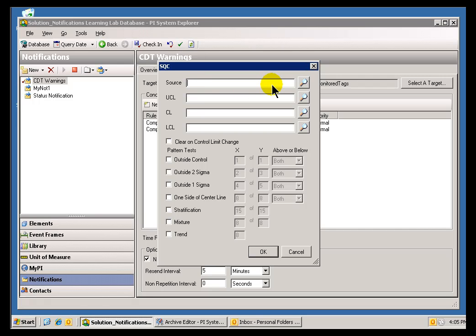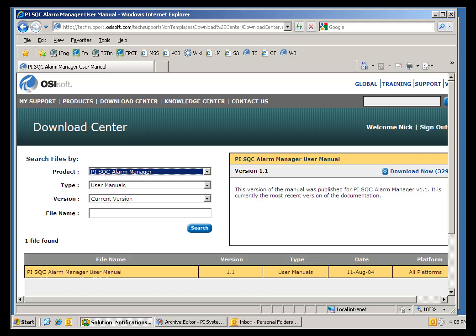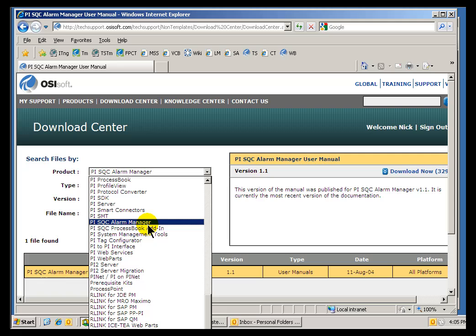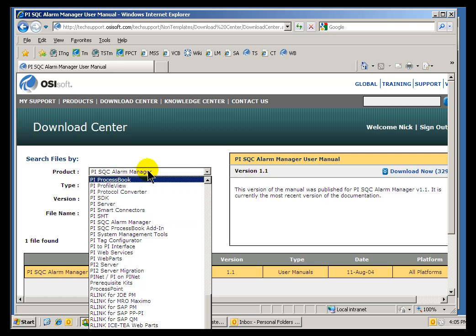We talk a lot about SQC in some of our other applications. So, for example, if you want to know more about SQC in general, Statistical Quality Control, go out to our Tech Support website, take a look under the Products for either SQC Alarm Manager or the SQC Process Book Add-In.